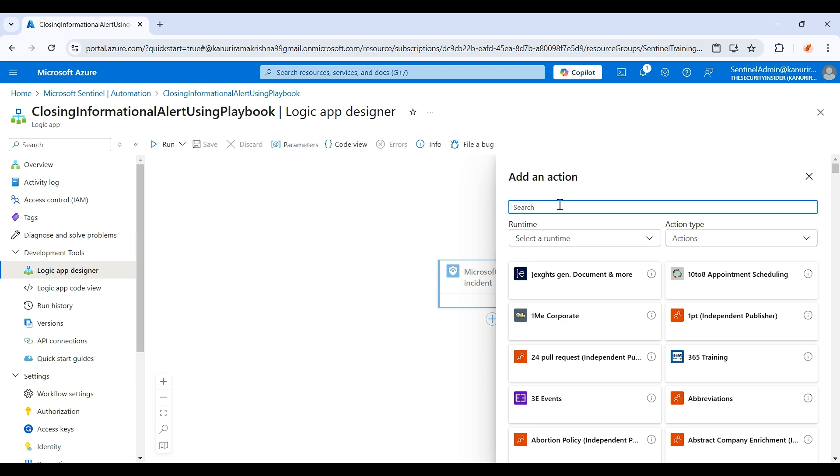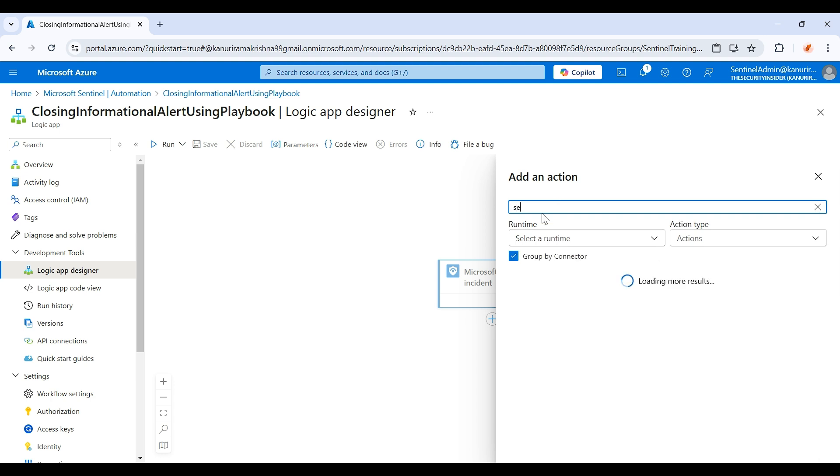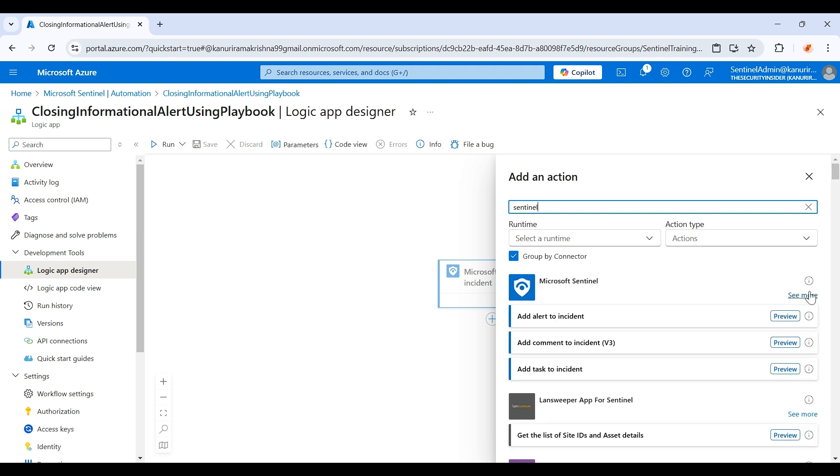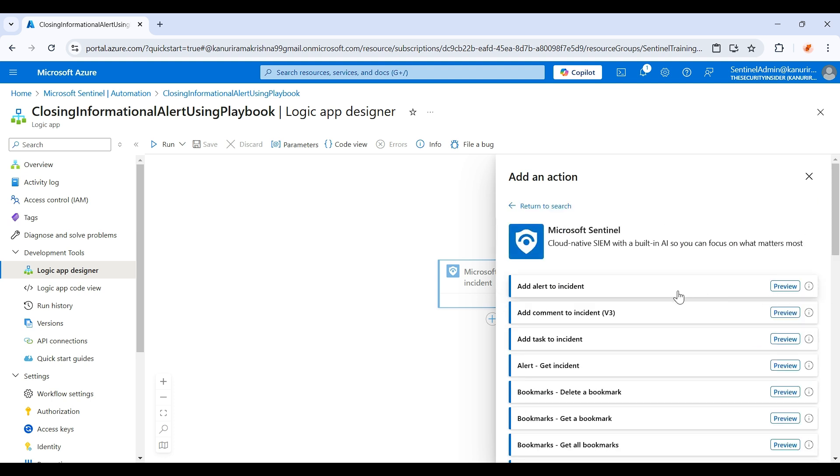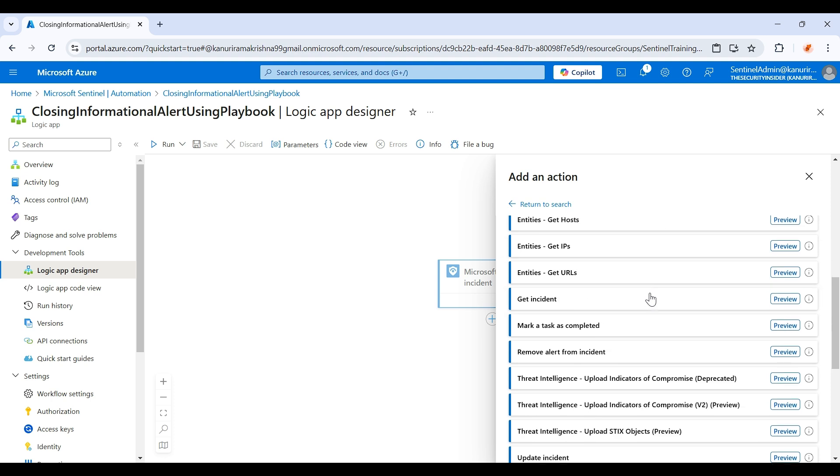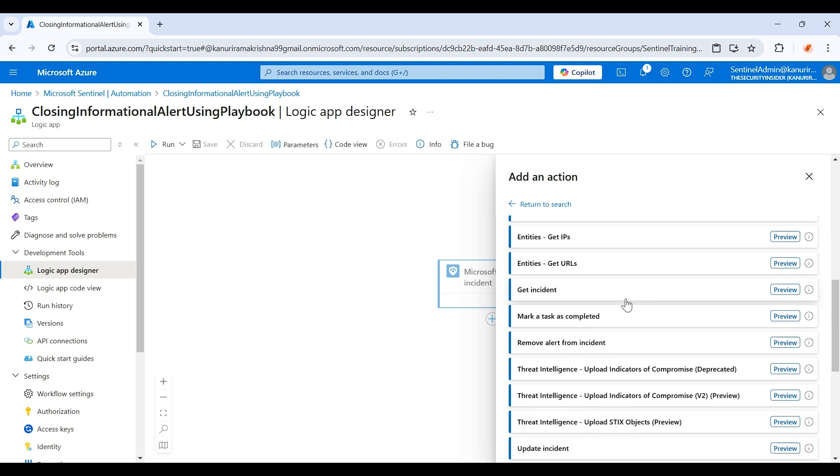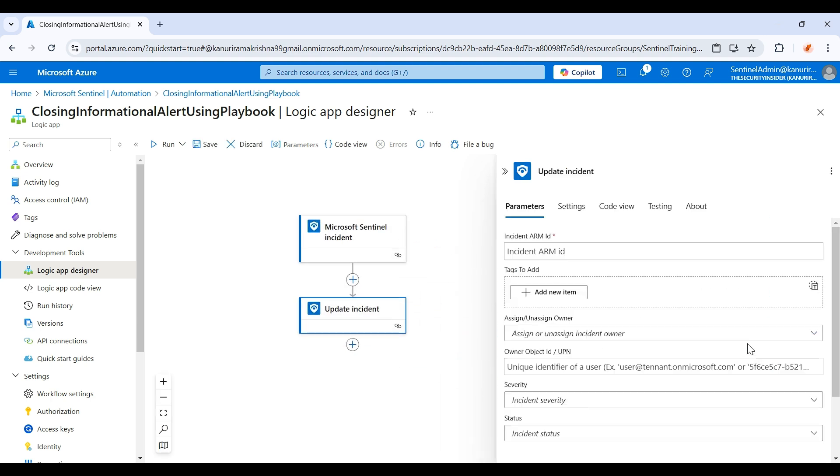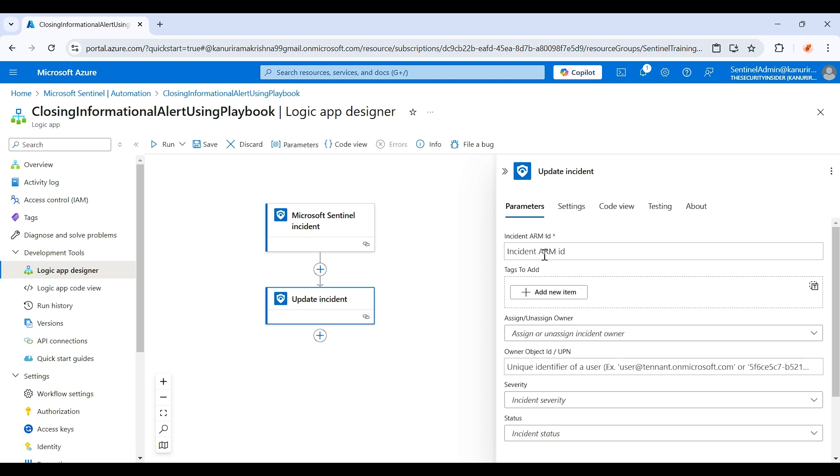Here you just need to type Sentinel, click on see more. You will find update incident. Just click on it. If you see here incident ARM ID, so basically this is a unique ID which will be assigned to